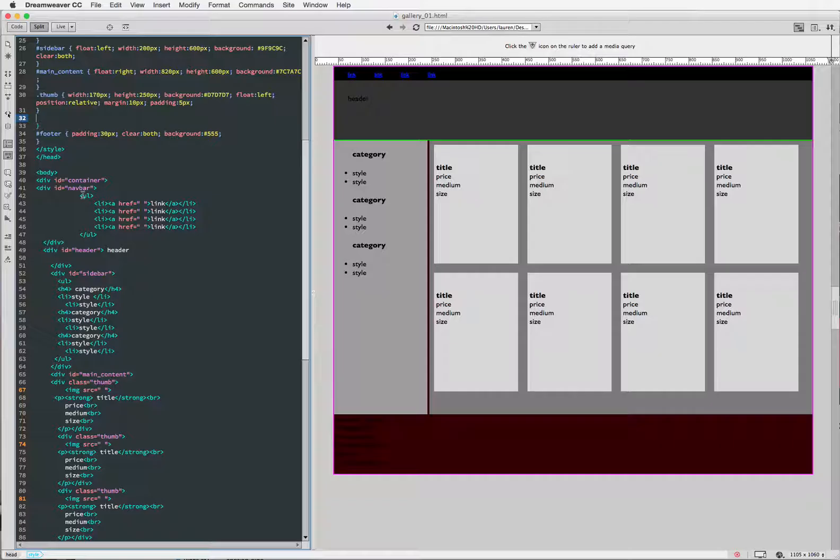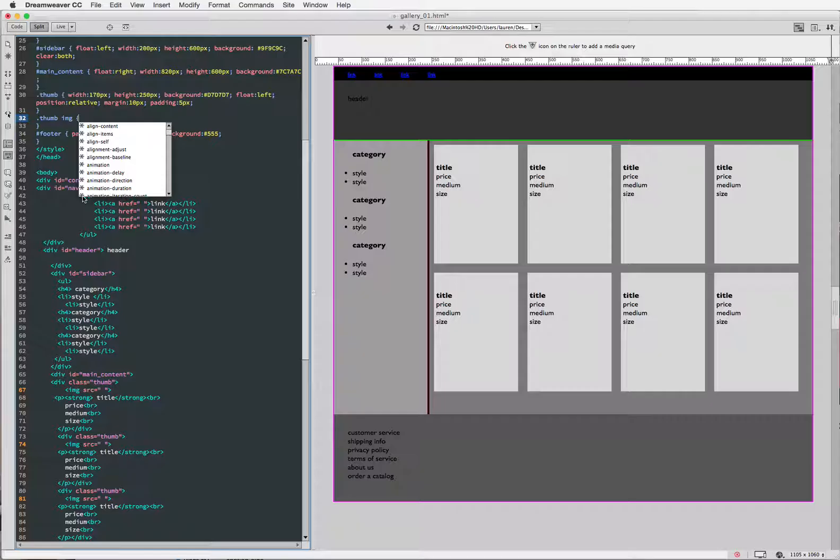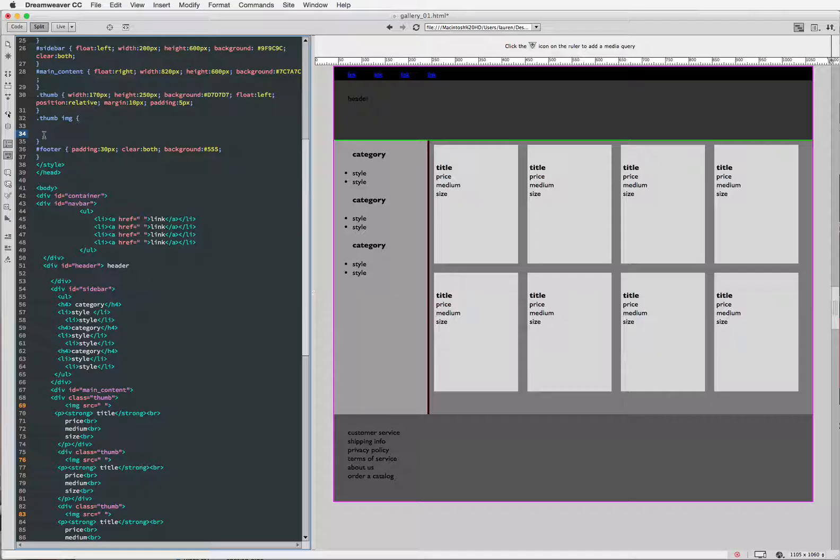So I'm going to start by typing thumb space IMG left curly tag, and I have a leftover curly tag down here that I was playing with before. Hopefully I didn't knock anything out of place.